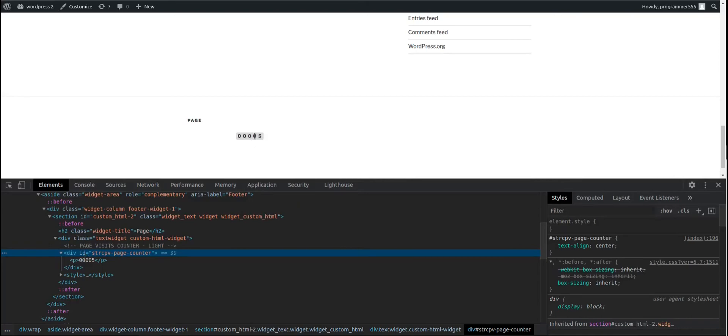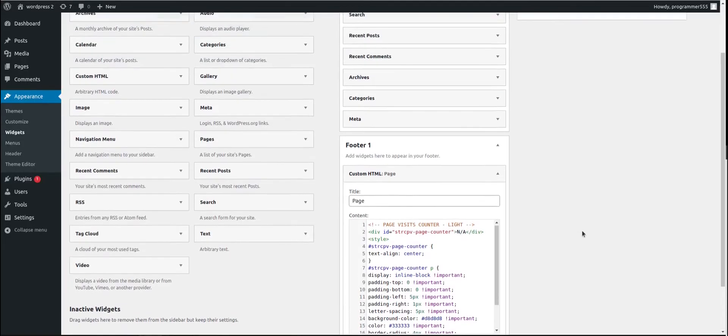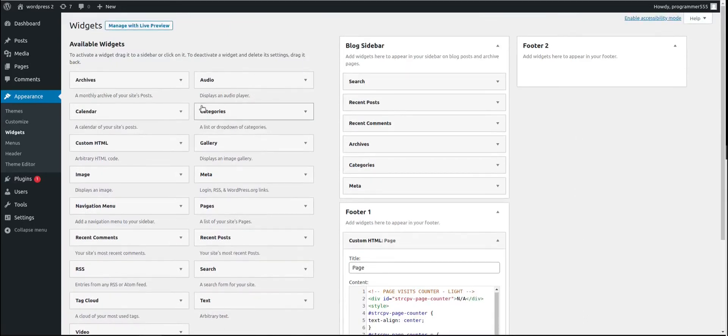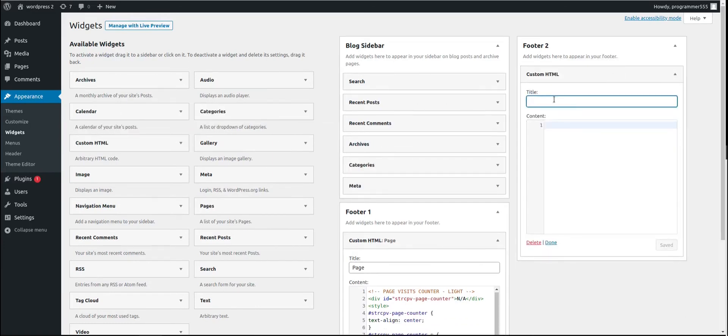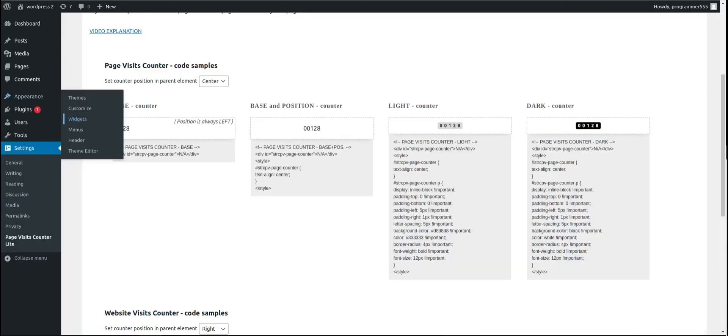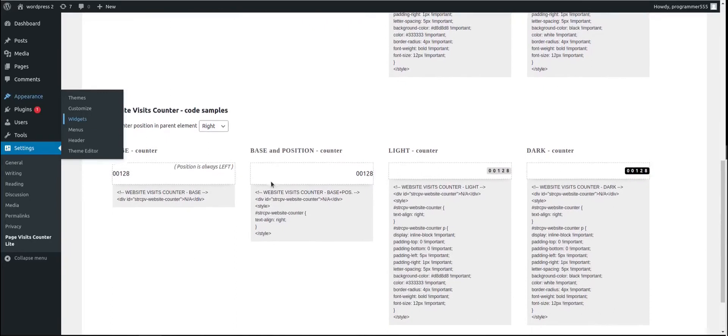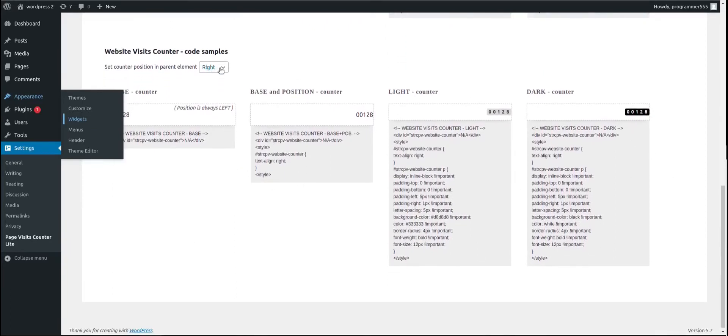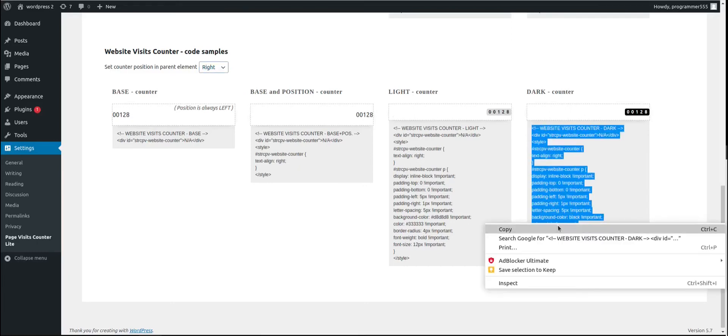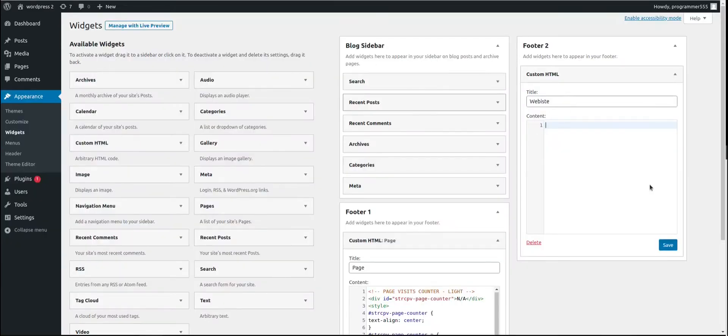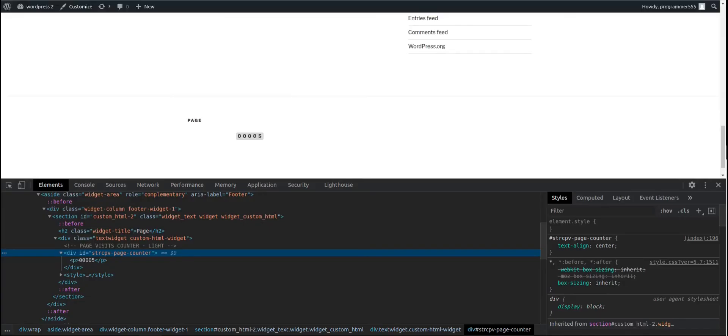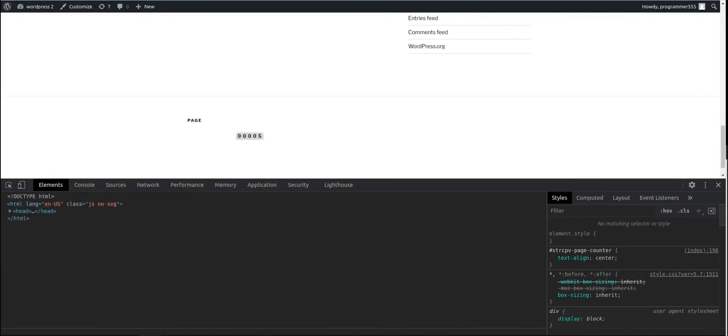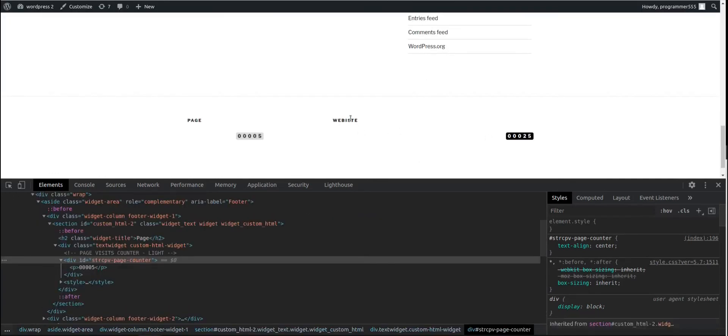Let's add another one. Let's add in footer 2 another custom HTML element. We are going to call this one website, or anything you like. You don't have to write anything if you don't want. We are going to add a dark counter. Let's change position to the right. Copy the code. Go to the widget. Paste the code. No error. That's great. Save. Visit the frontend. Refresh.